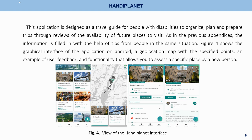HandyPlanet. This application is designed as a travel guide for people with disabilities to organize, plan, and prepare trips through reviews of the availability of future places to visit. The information is filled in with the help of tips from people in the same situation. Figure 4 shows the graphical interface of the application on Android, including a geolocation map with specified points, an example of user feedback, and functionality that allows a new person to assess a specific place.